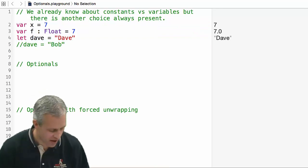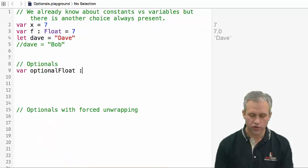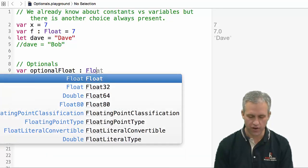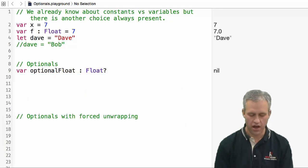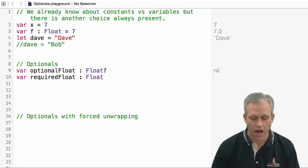What is an optional? I'm going to make two variables: one I'm going to make an optional float, and then the other I'm going to make a required float.